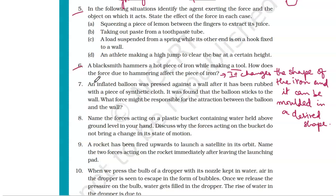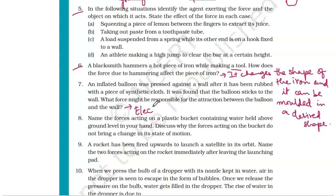Question number seven: an inflated balloon was pressed against a wall after it was rubbed with a piece of synthetic cloth. The balloon sticks to the wall because rubbing charges it. The electrostatic force is responsible for the attraction between the balloon and the wall.